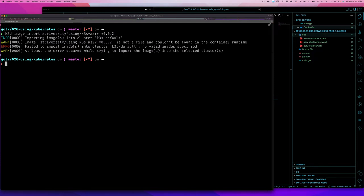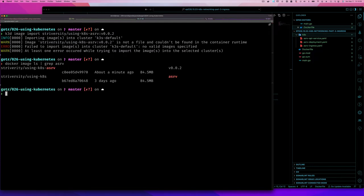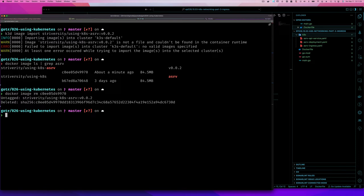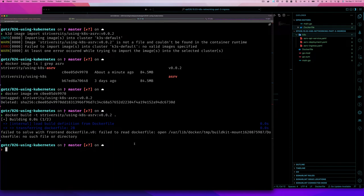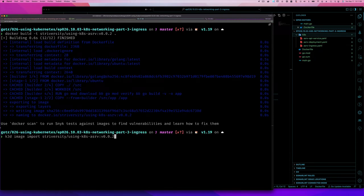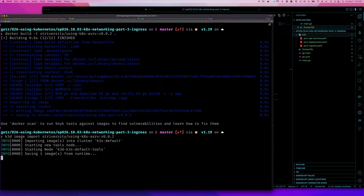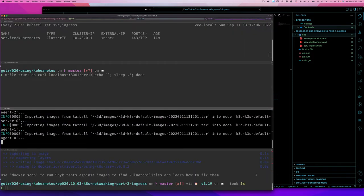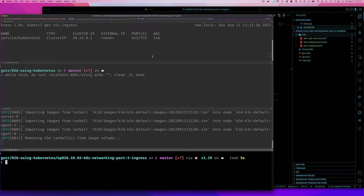Now I need to import the new image using 'k3d image import srv:version-0.0.2'. I had some spelling errors along the way. Let me remove the incorrectly named image with 'docker img rm', redo the build with the correct spelling, and then import it into our cluster. Okay, it's importing — all right.